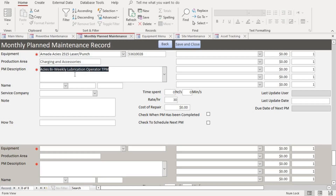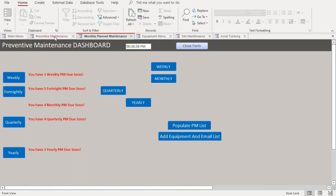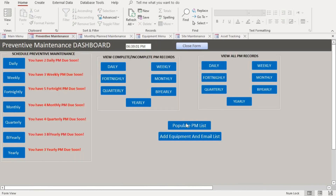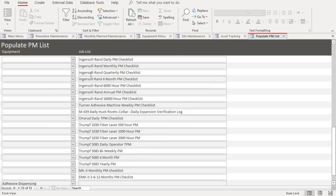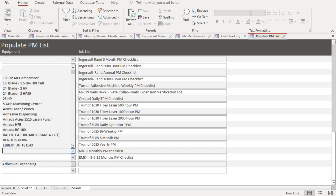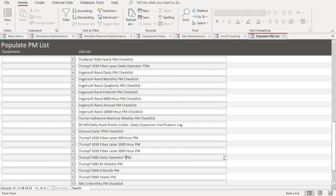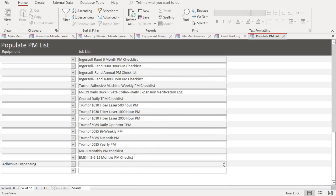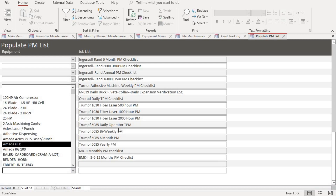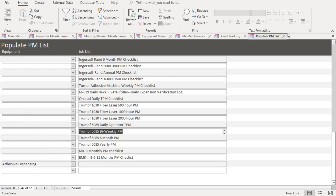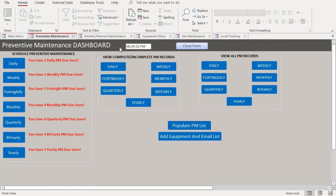The PM description field is called the job list — it's basically the tasks that will be performed on the PM. You can populate that by going here and adding the information on the job list, then linking it to the equipment. For instance, you type in the task and then link that task to a specific piece of equipment.